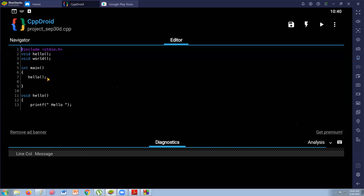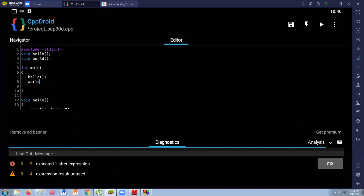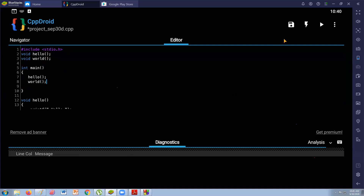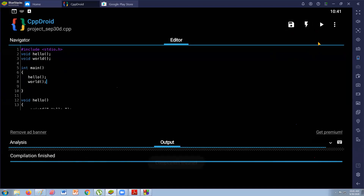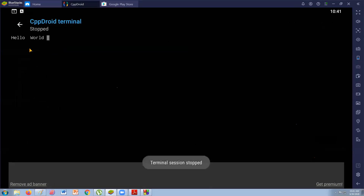Let's complete the task — the task is to display Hello World. The next function I'm going to call is World. So: save, compile, then run. There you go — you can see now Hello World, displayed two spaces apart.